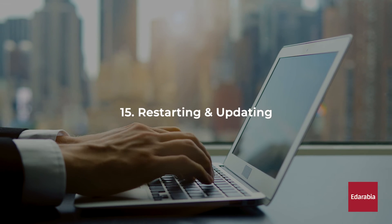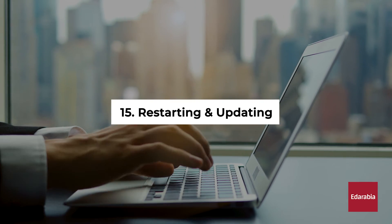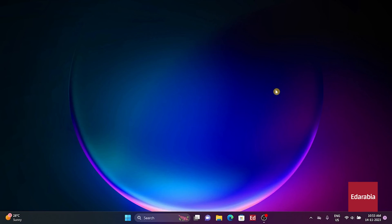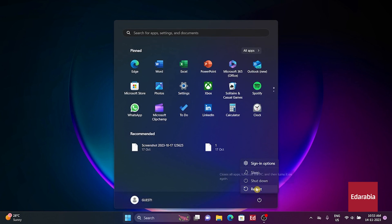Number 15: Restarting and updating. Occasionally, Windows 11 may not load properly, affecting performance. Restart your computer, and ensure Windows is up-to-date by checking for updates in Settings.